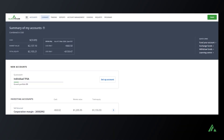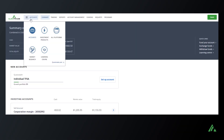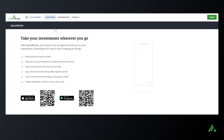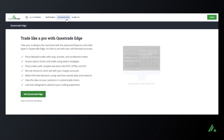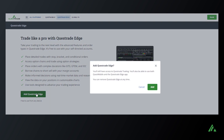Haven't ventured into using Edge yet? No worries — enabling it is a breeze. Simply log into your account through a web browser, click or tap the accounts menu, and head to other platforms. Then click 'Add Questrade Edge' on the page.